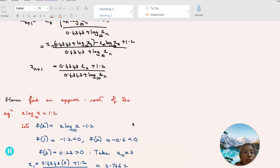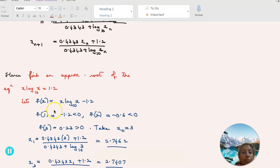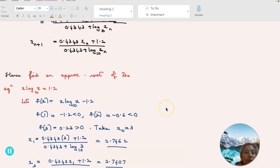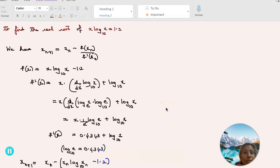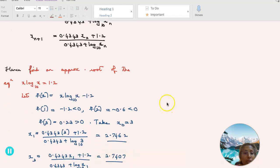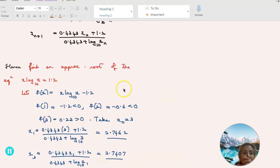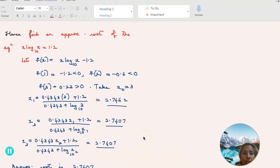To find the approximate root of x·log₁₀(x) = 1.2, let f(x) = x·log₁₀(x) minus 1.2. Evaluating: f(1) = −1.2 < 0, f(2) = −0.6 < 0, f(3) = 0.23 > 0. So we take x_0 = 3. Then x_1 equals (0.4343 × 3 plus 1.2) divided by (0.4343 plus log₁₀(3)), giving 2.7462.